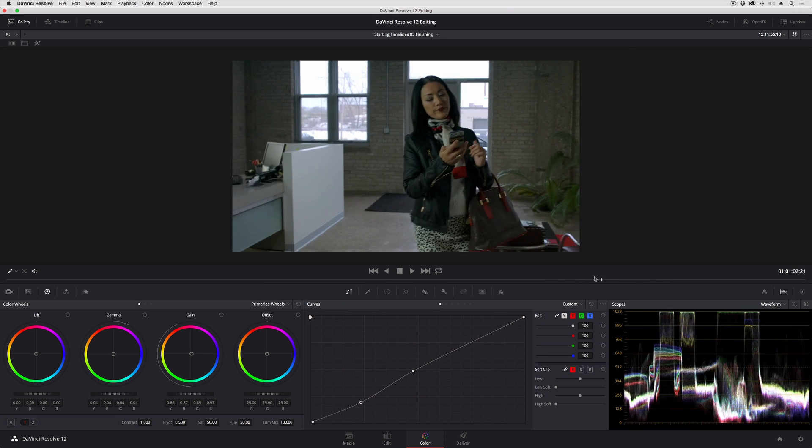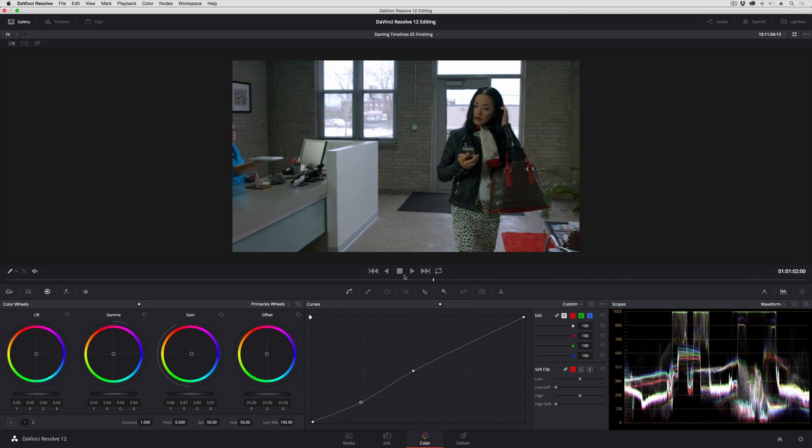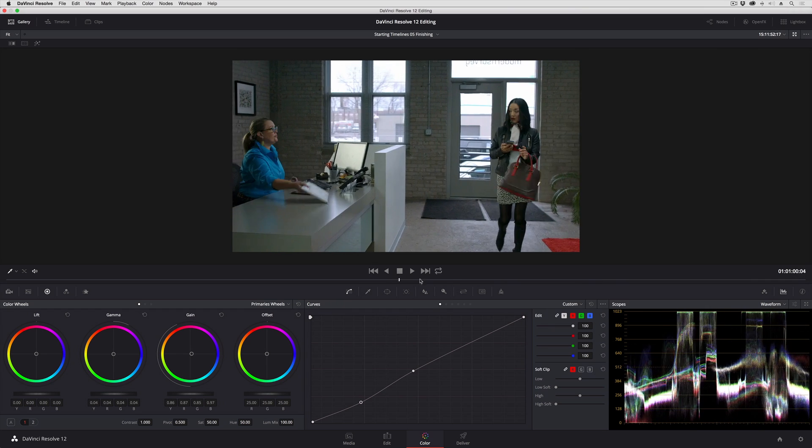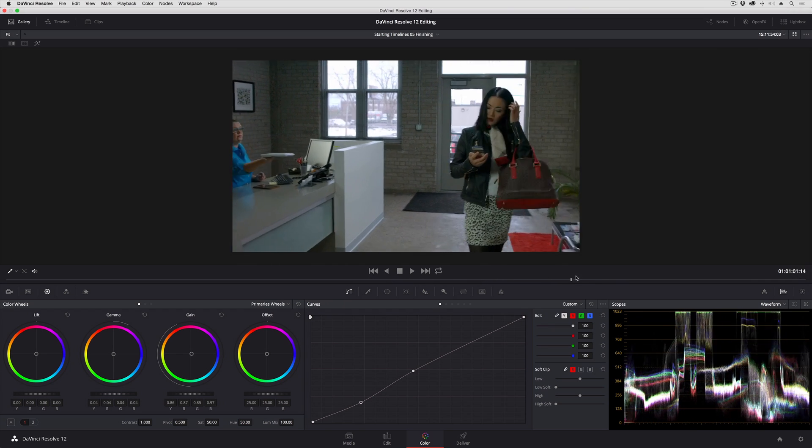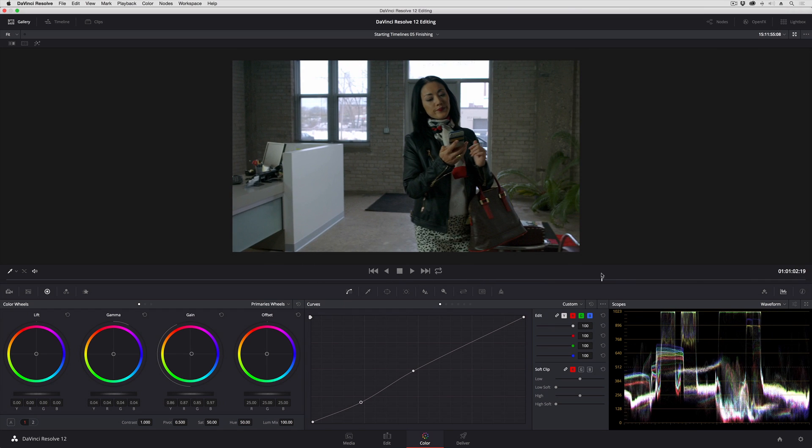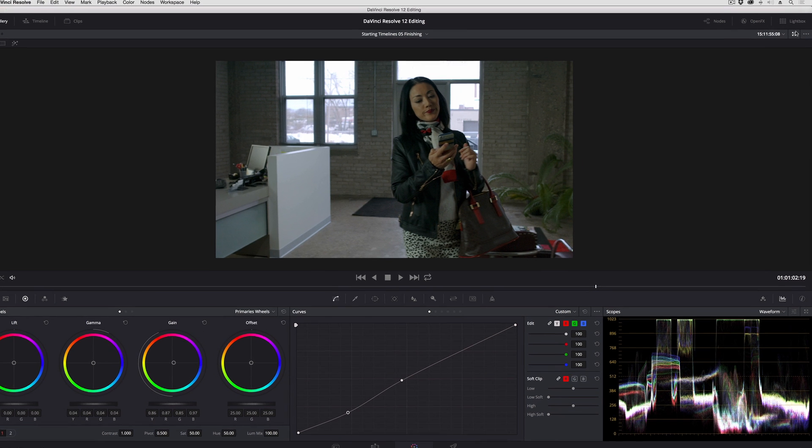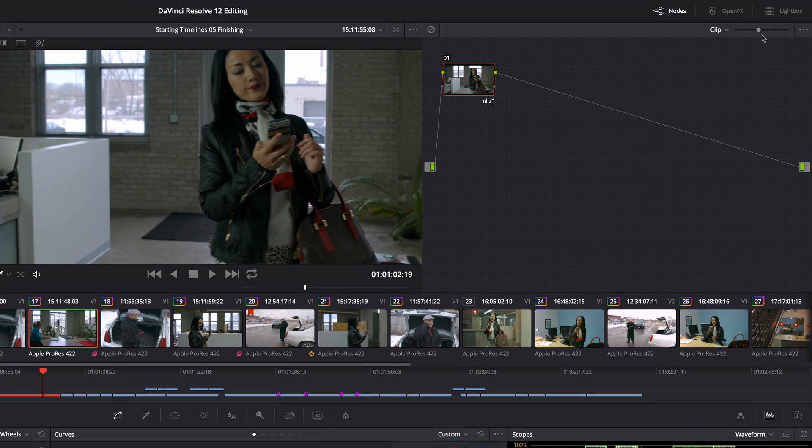You can see she's moving around quite a lot, so as good as Resolve's tracking is, I'm probably going to have to do a little more work here.